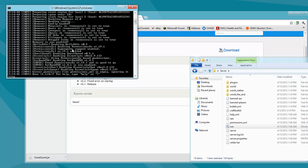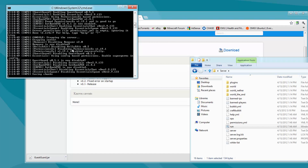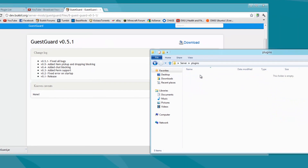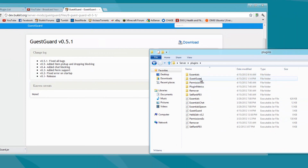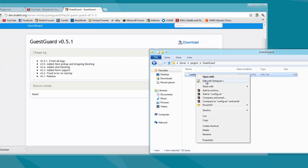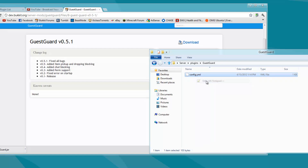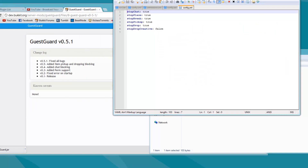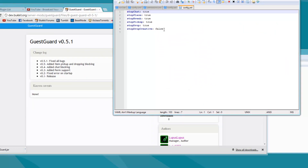So when my server is run, I'm going to stop it, and then I'm going to go into my plugins and go to Guest Guard. Now here is going to be the config — you can edit it with Notepad++. I'll have all the links to everything you're going to need in the description. So we can go to Notepad++, and this is the configuration.